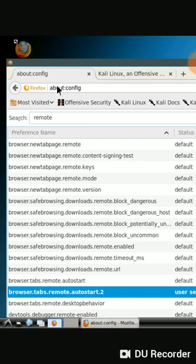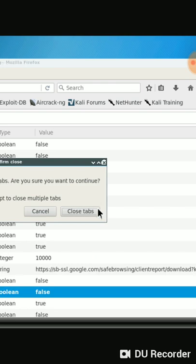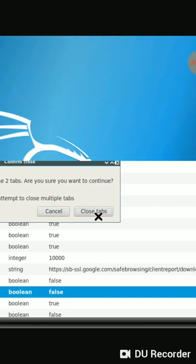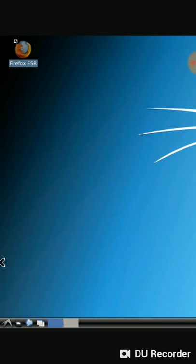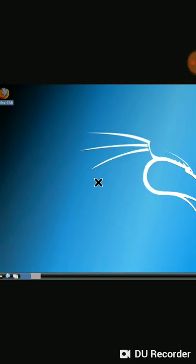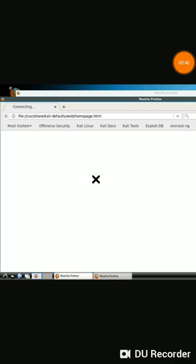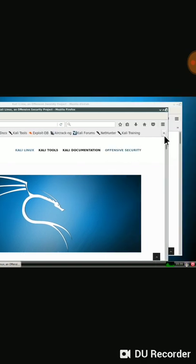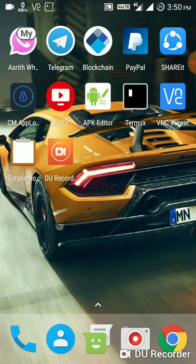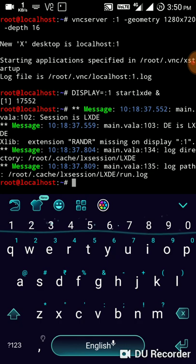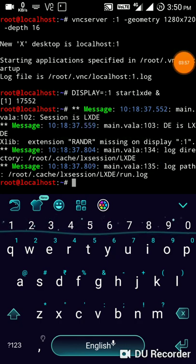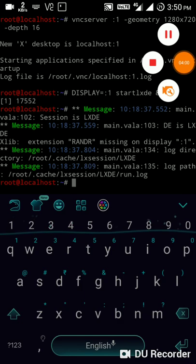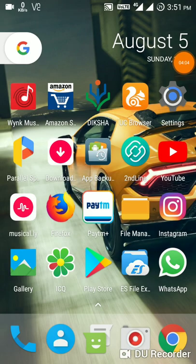Yeah, double tap the true, it needs to change to false, and then close the tabs and reopen the Firefox. Yeah it opened guys, the page is successfully open. Now I will show you the methods to install this Kali Linux from the starting. I will pause the video.